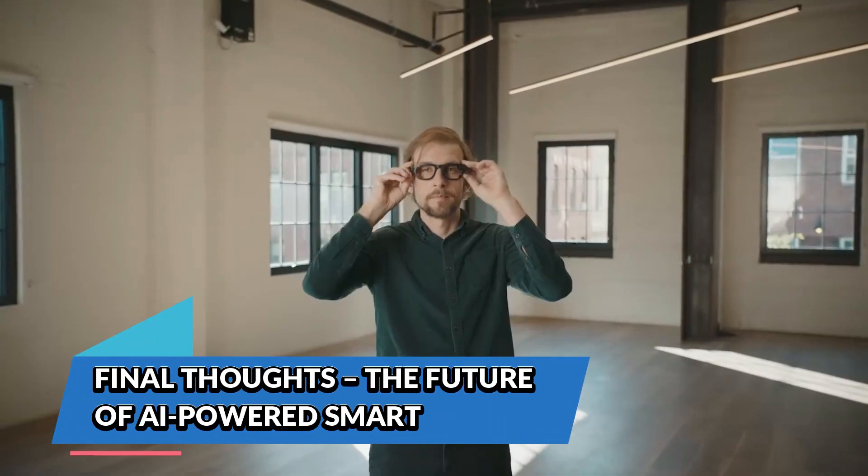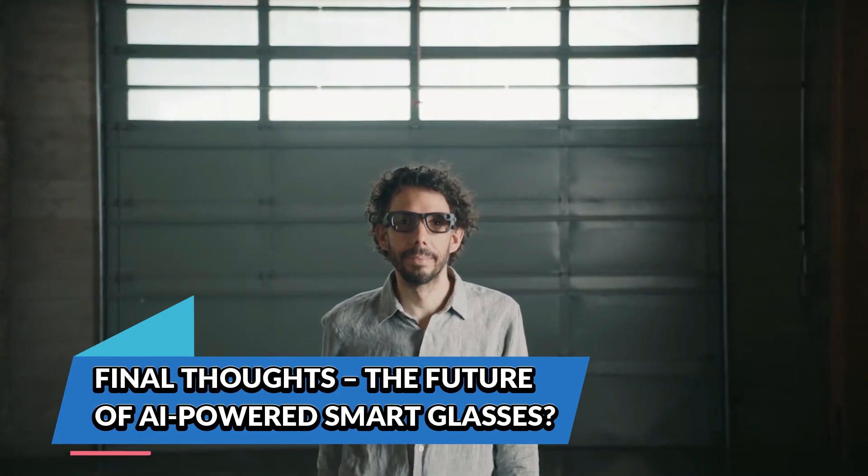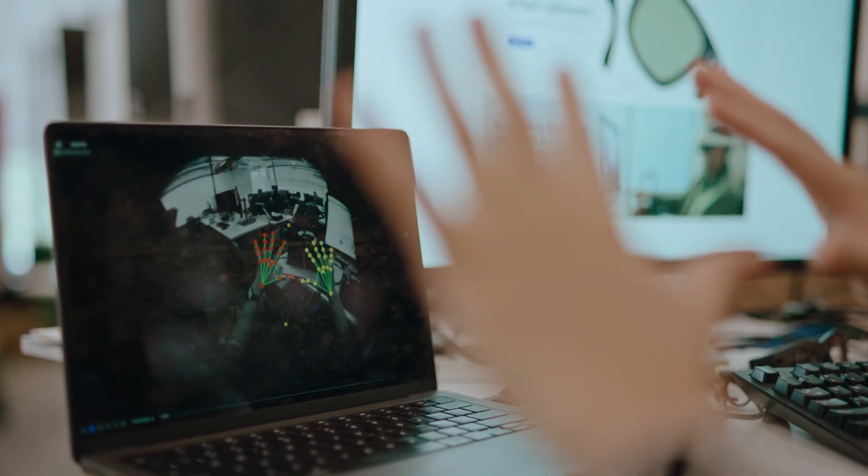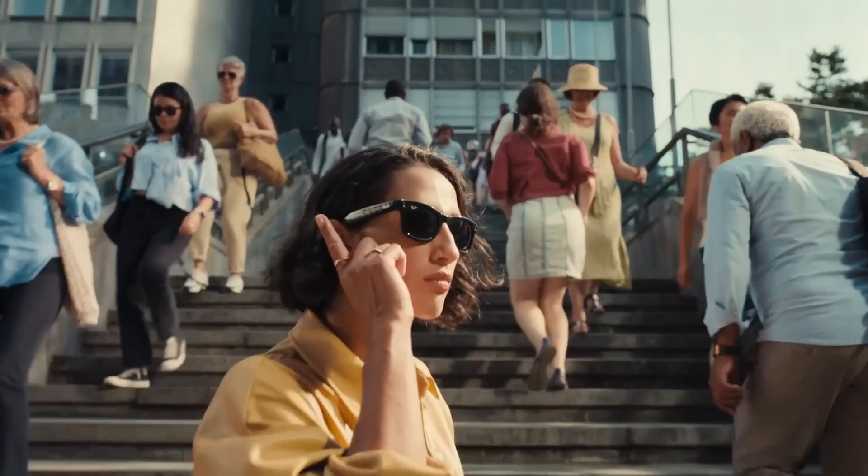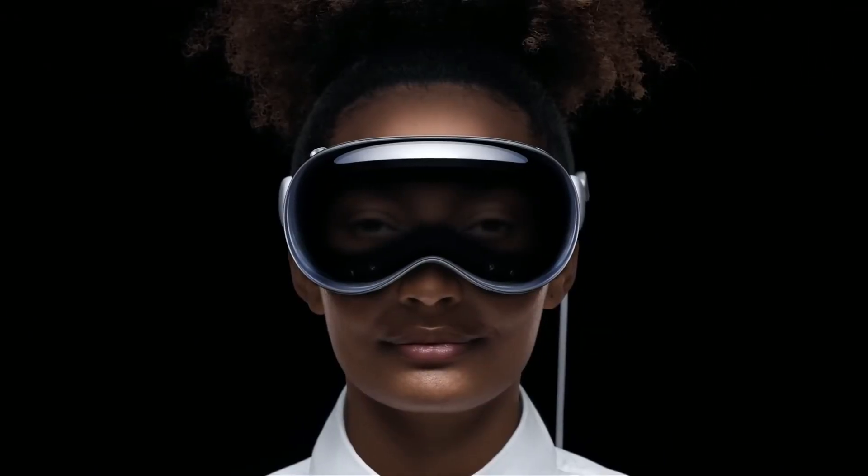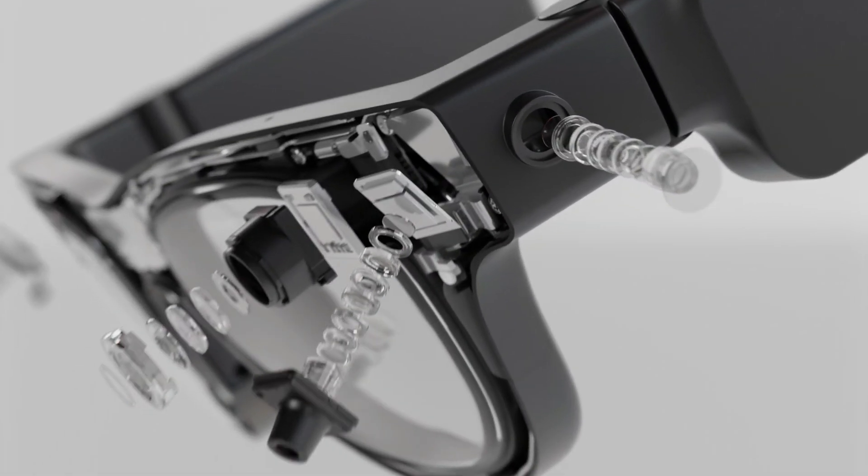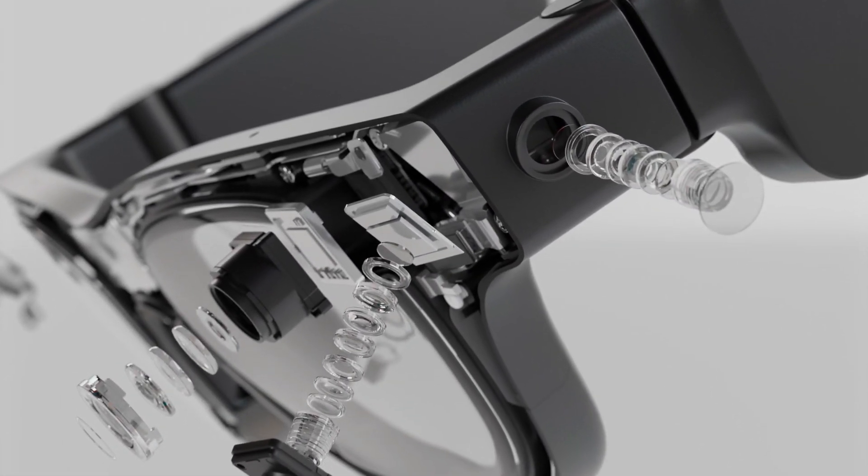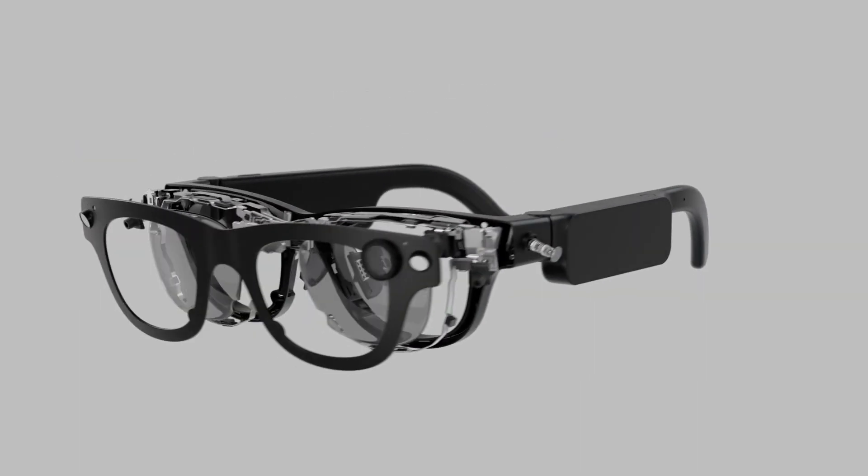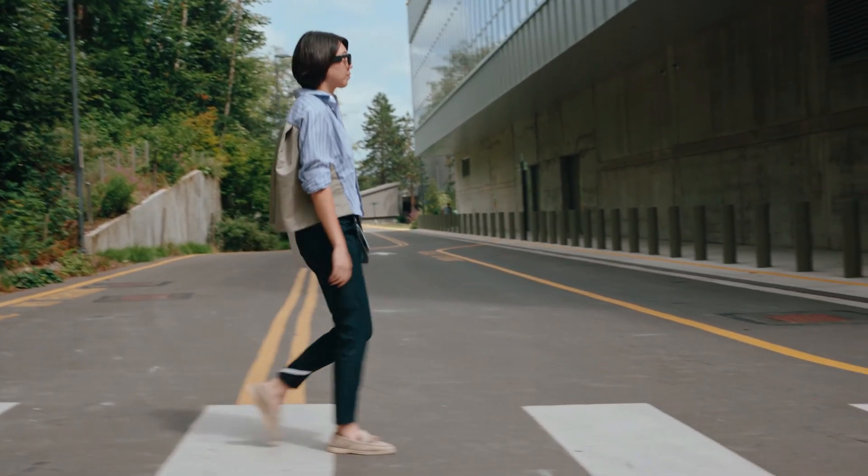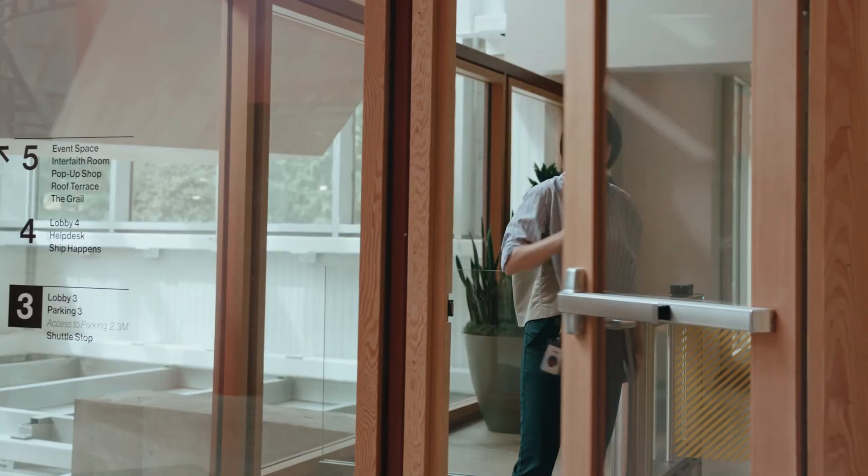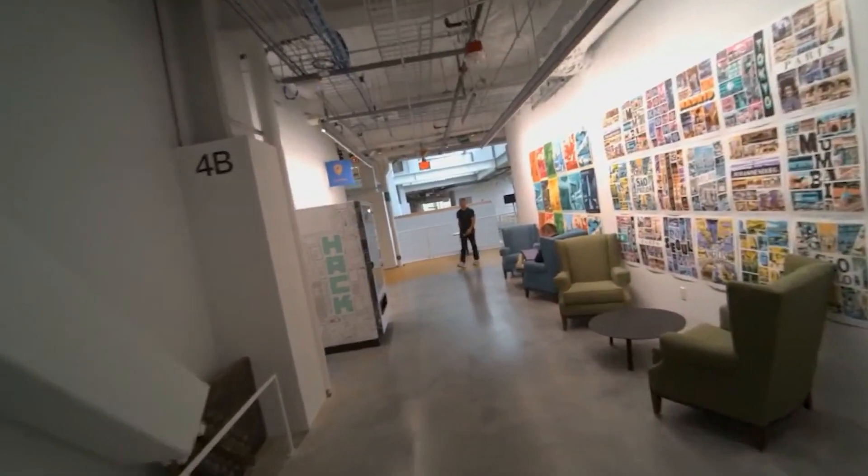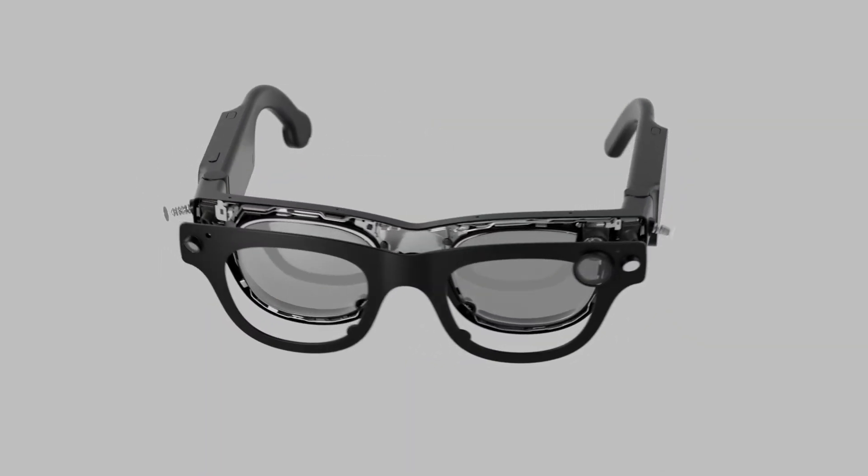Final thoughts: the future of AI-powered smart glasses. Meta's Aria Gen 2 might not be a direct competitor to something like the Ray-Ban Meta smart glasses or Apple Vision Pro, but it's a massive leap forward for AI, robotics, and accessibility research.